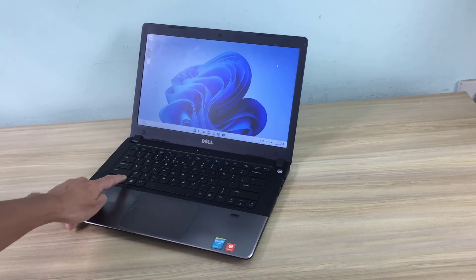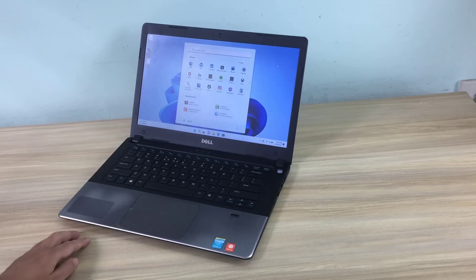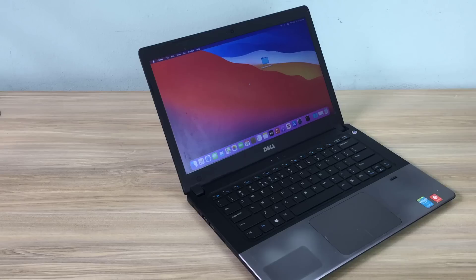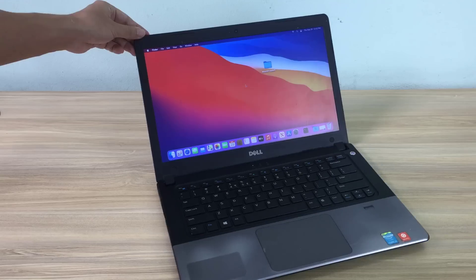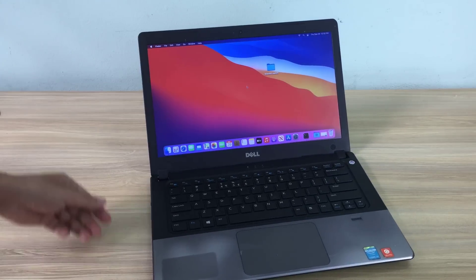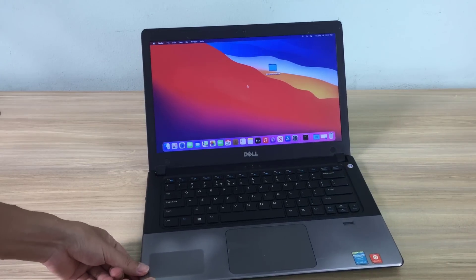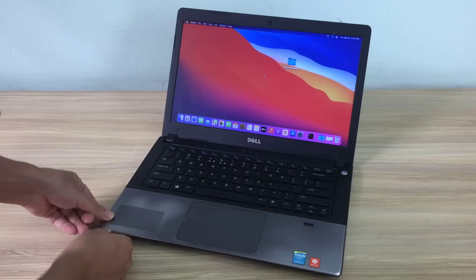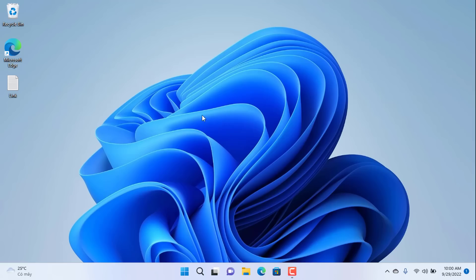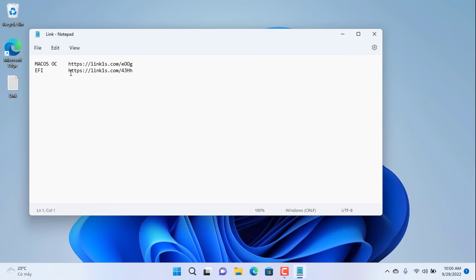Hi, in this video I will show you how to install macOS on a laptop or PC. Specifically in this video I will install macOS on a Dell laptop. You can use the same method to install macOS on your own laptop or PC.